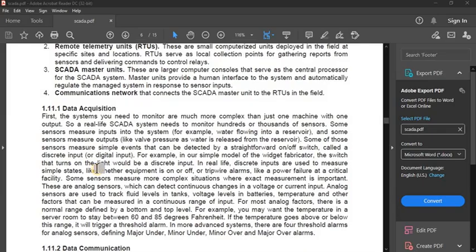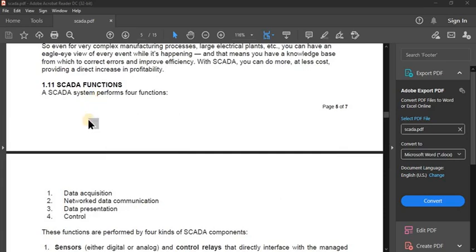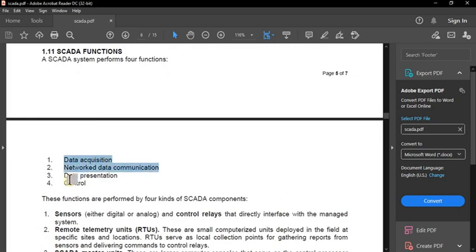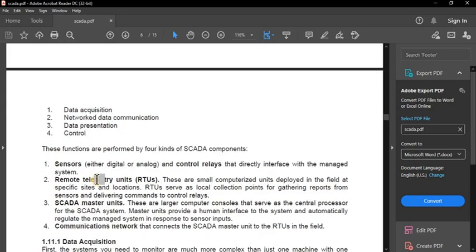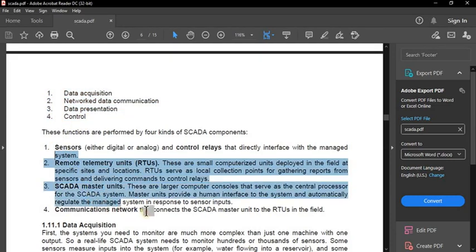Good afternoon. In the last lecture we have seen the SCADA functions in an introductory manner. Today we are going to see how these functions work in a deeper manner. We have already seen these functions can be performed by using specific devices.